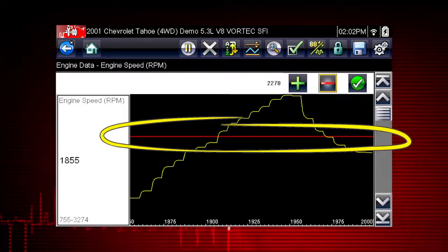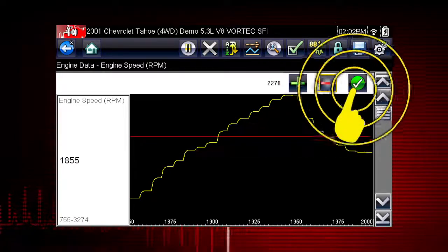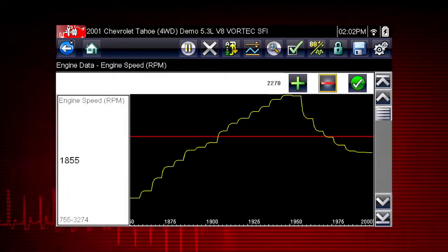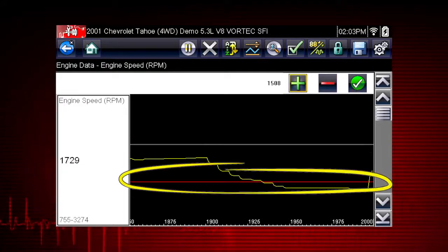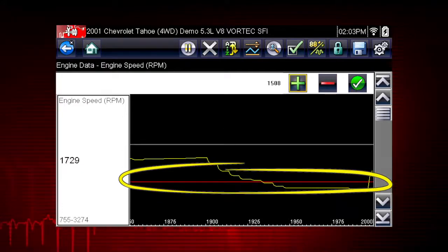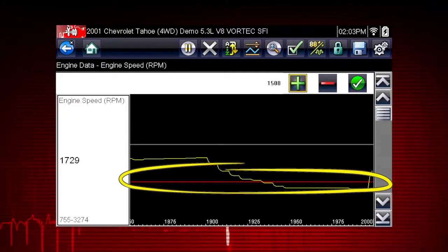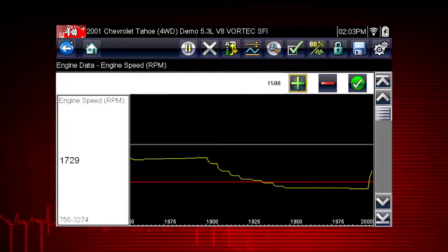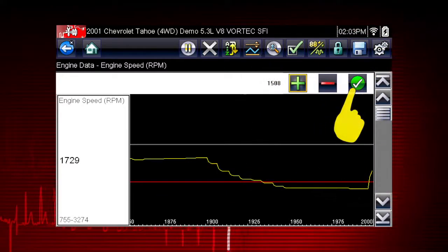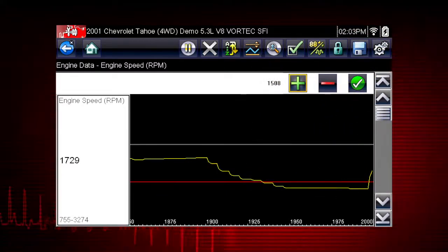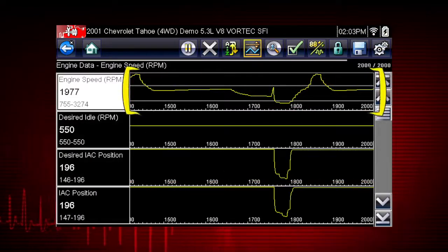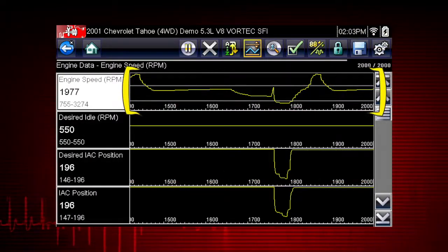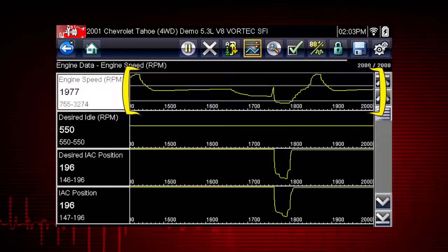Tap the plus and minus buttons on the toolbar or use the keypad to position the upper trigger line to the desired level. Tap the check mark on the toolbar or press the S button to accept the value. The lower trigger level line will appear on the graph. Position the line to the desired level. Tap the check mark on the toolbar to accept the lower trigger value. The trigger points will appear as horizontal lines across the designated parameter graph.